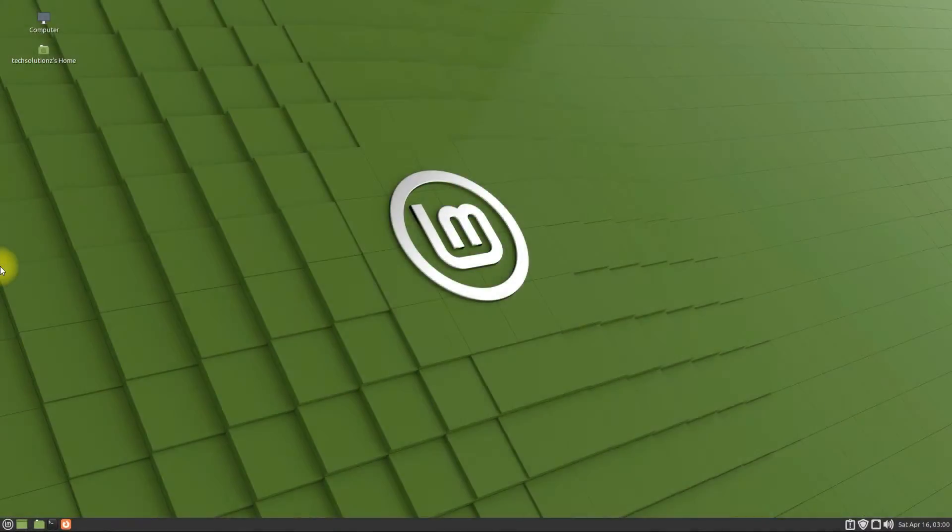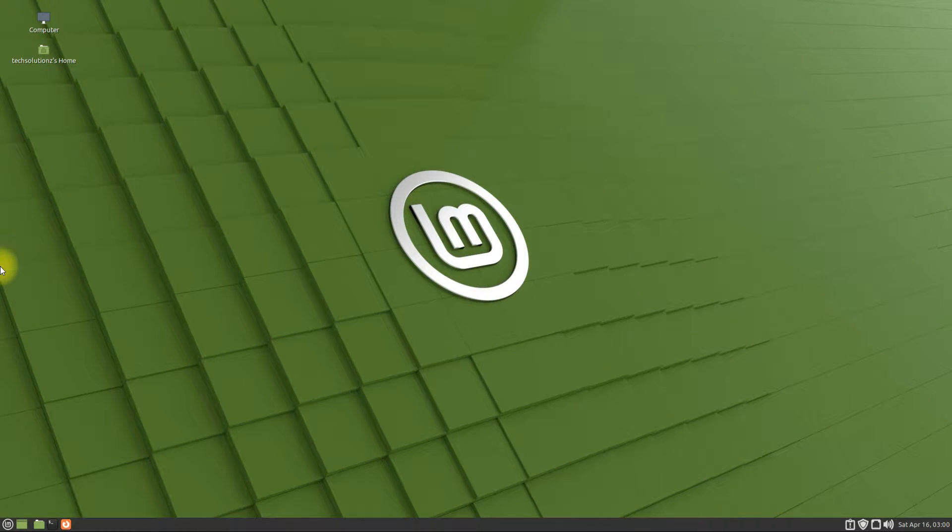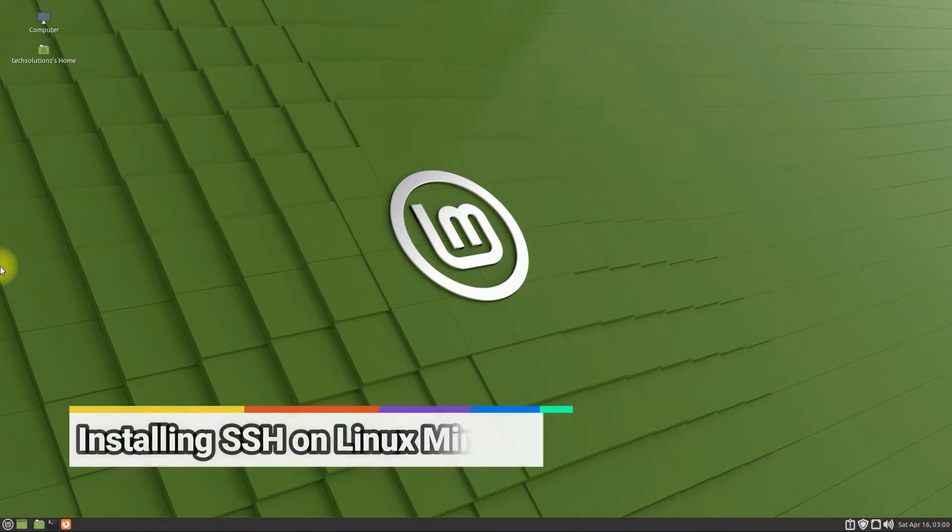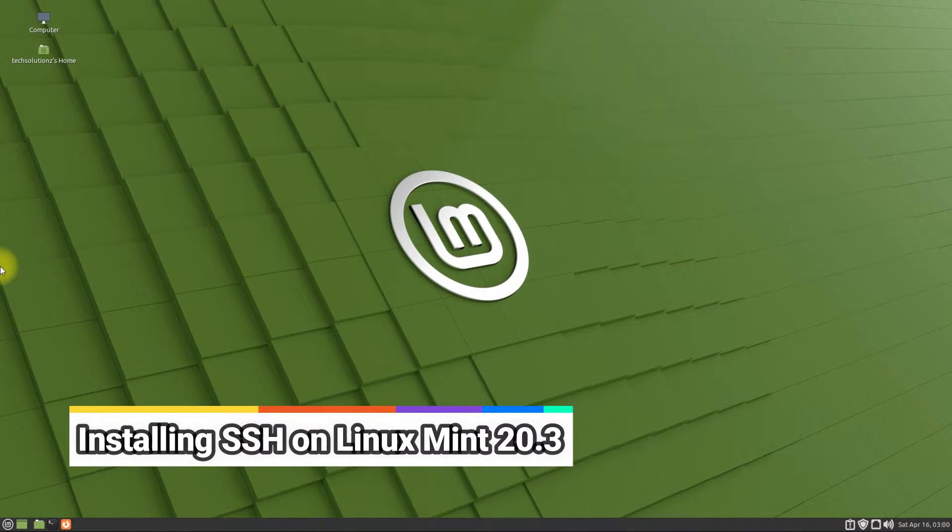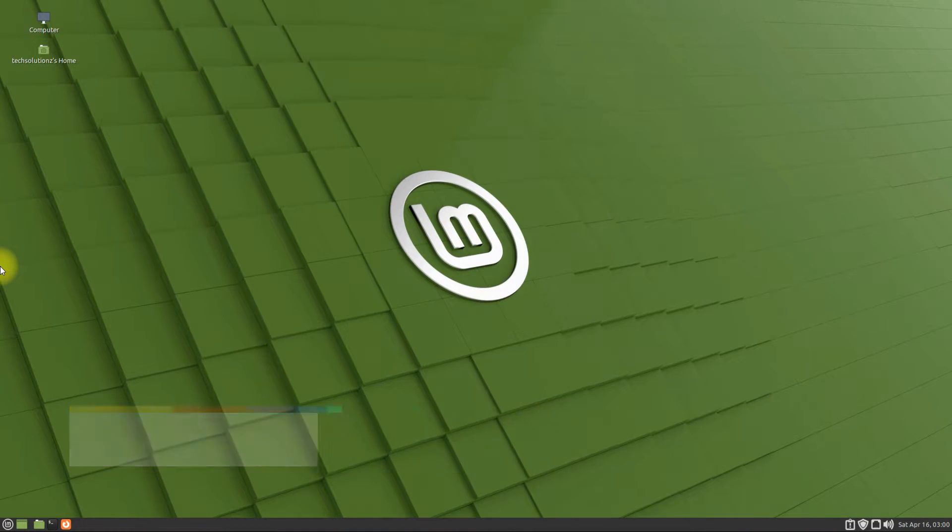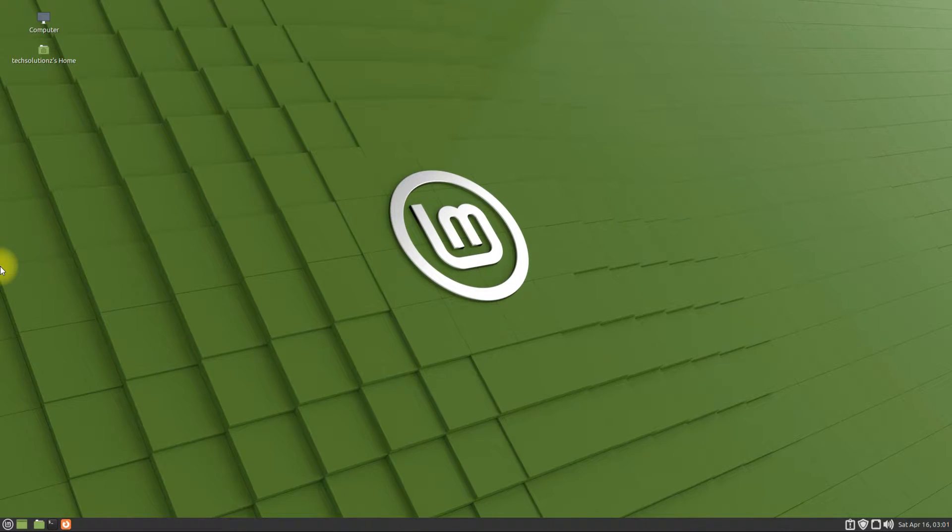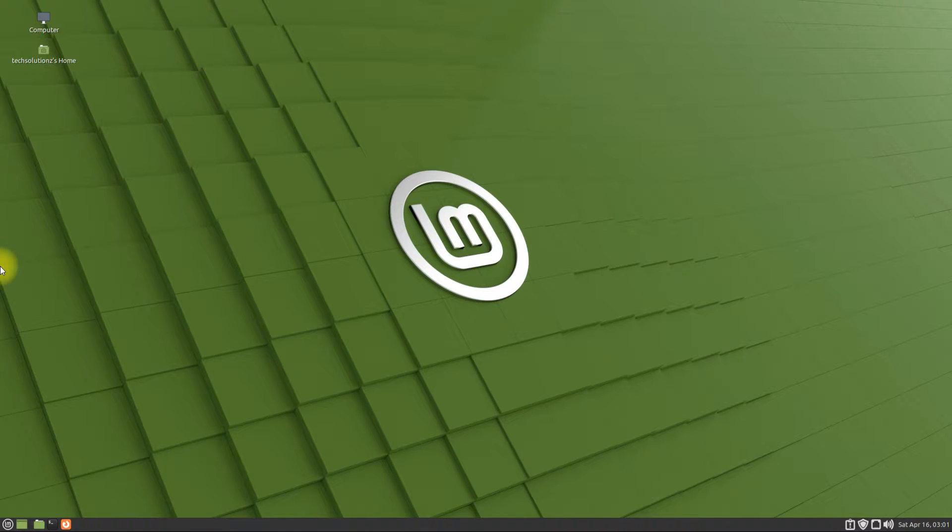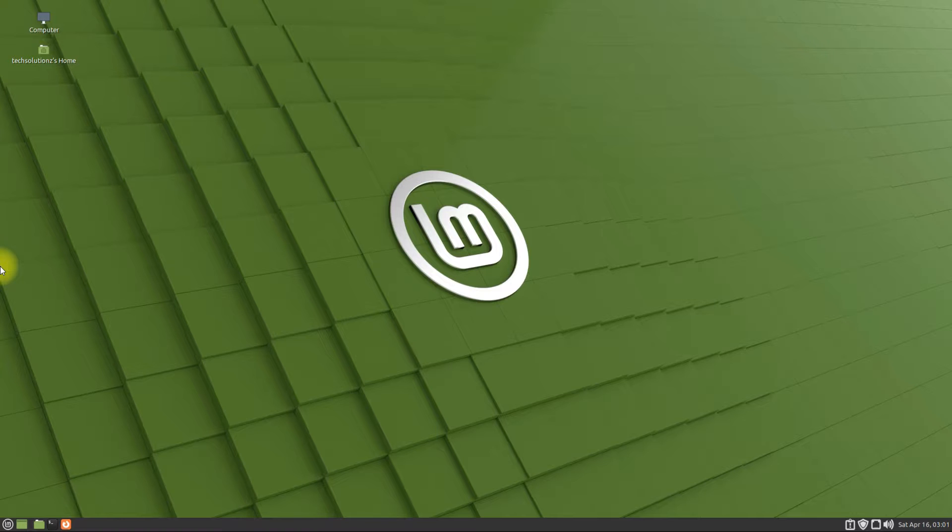Hey mates, welcome to Tech Solutions, your tech guide. Do you want to install and run SSH on your Linux Mint 20.3? In this video, we will guide you with easy installation and setup steps for OpenSSH on your Linux Mint 20.3 Mate edition. This also works for the Cinnamon base. Let's start the tutorial. Open the terminal app on your Linux Mint.